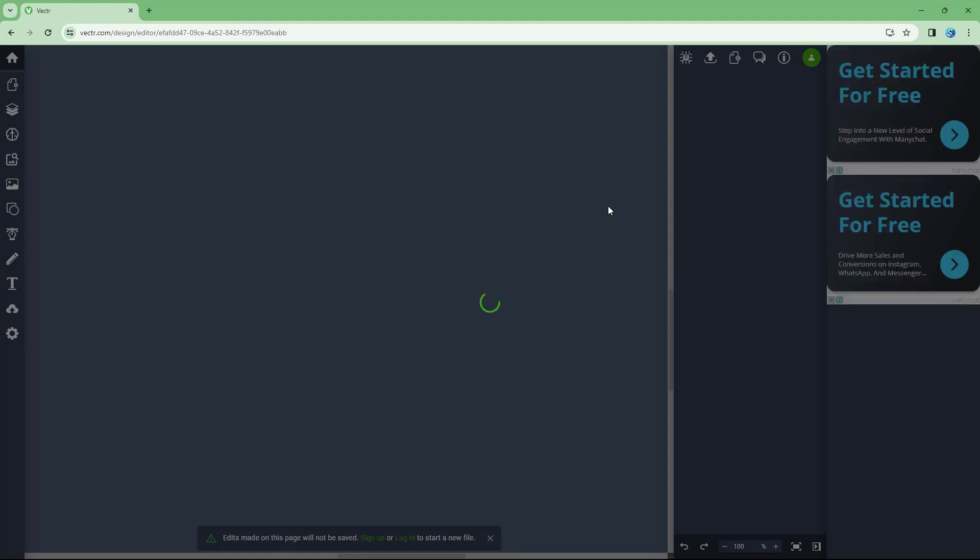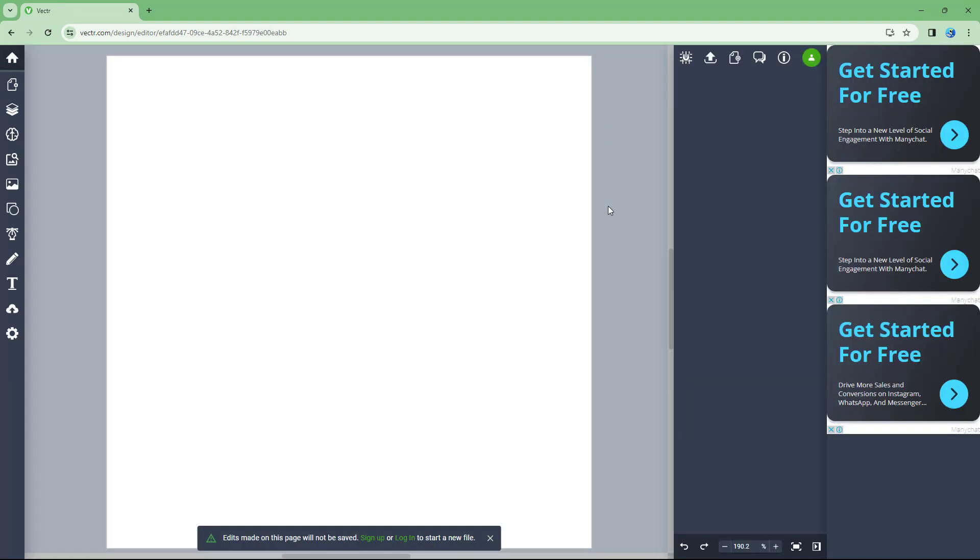So once you do that, what happens is that you get onto the free trial option right here, and you can see that this is what you have. So you can see that you get access to Vectr just like this.